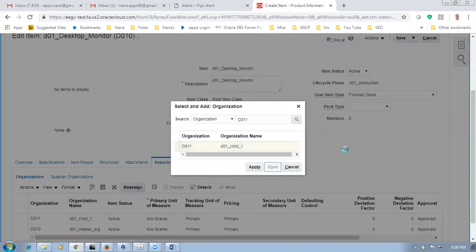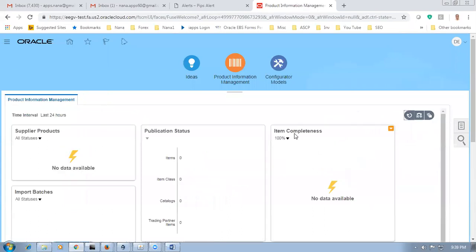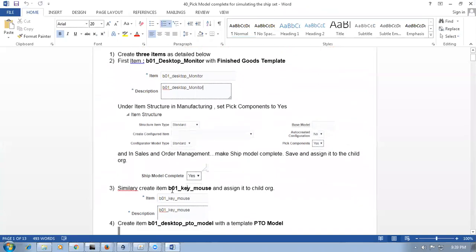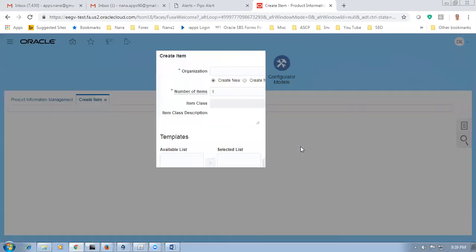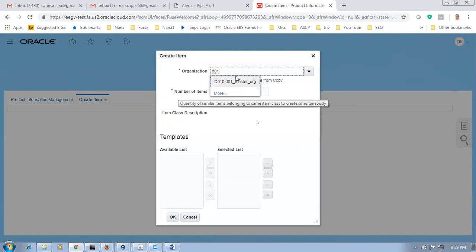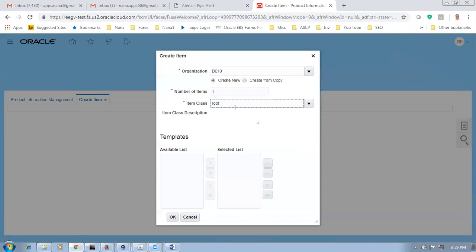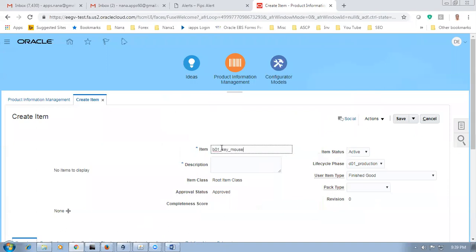Selected and click on apply to content — item is now created. Give a save. The desktop monitor item is now done. Now I will create another item called keyboard and mouse. Click on create, item is D010, root item class.